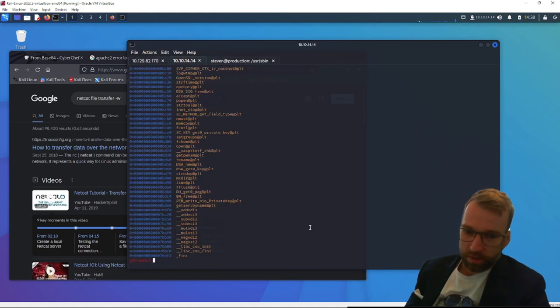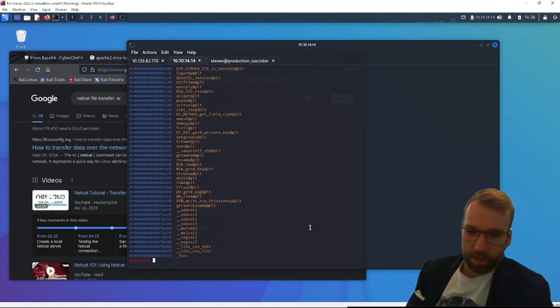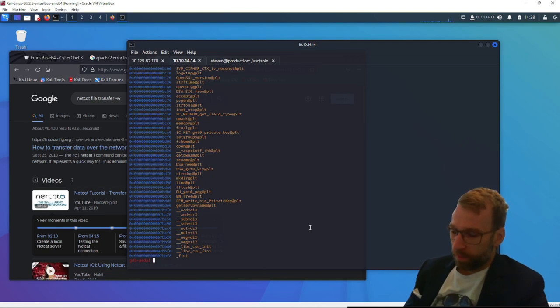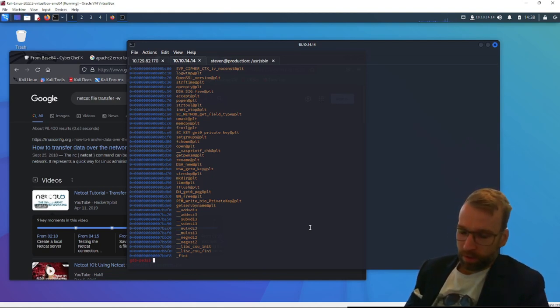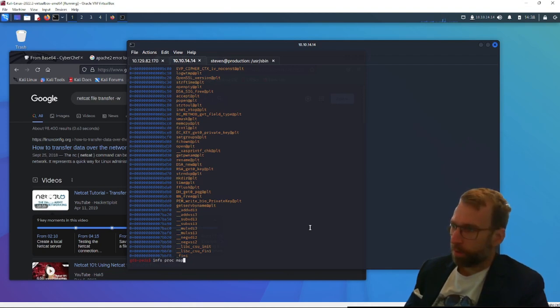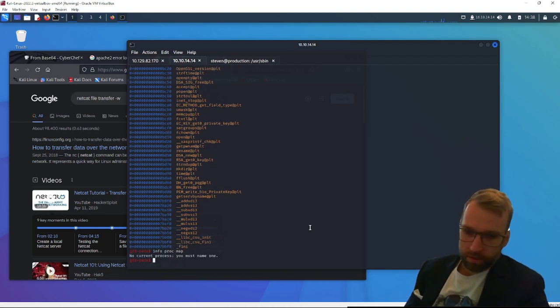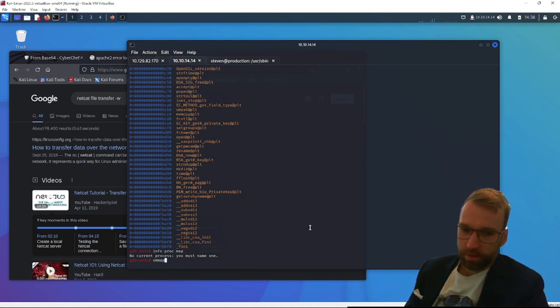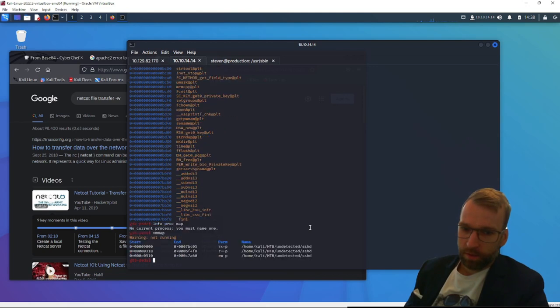We're not going to read all that. We're not going to read that many. Let's do vmap, virtual mapping. Or no, info proc map, info proc map, I think. No current process, right? Makes sense. Can we do V? I don't think you can just run vmap. Well, you can, yeah.